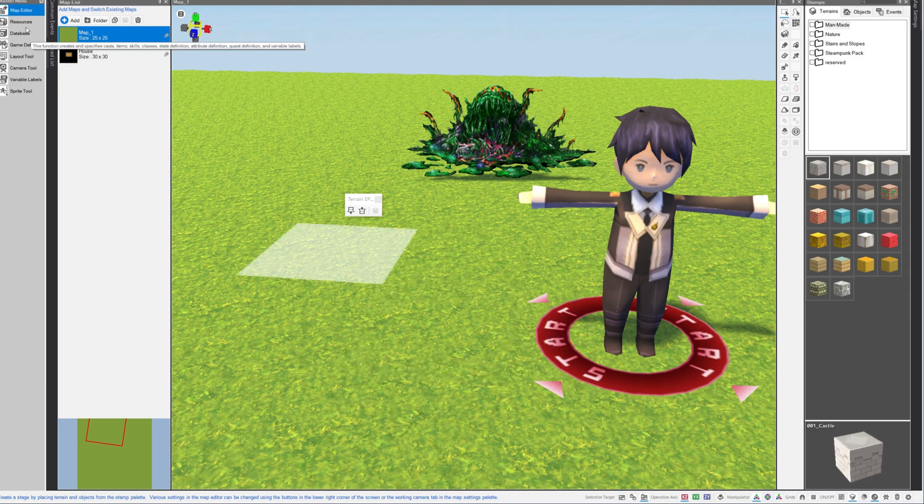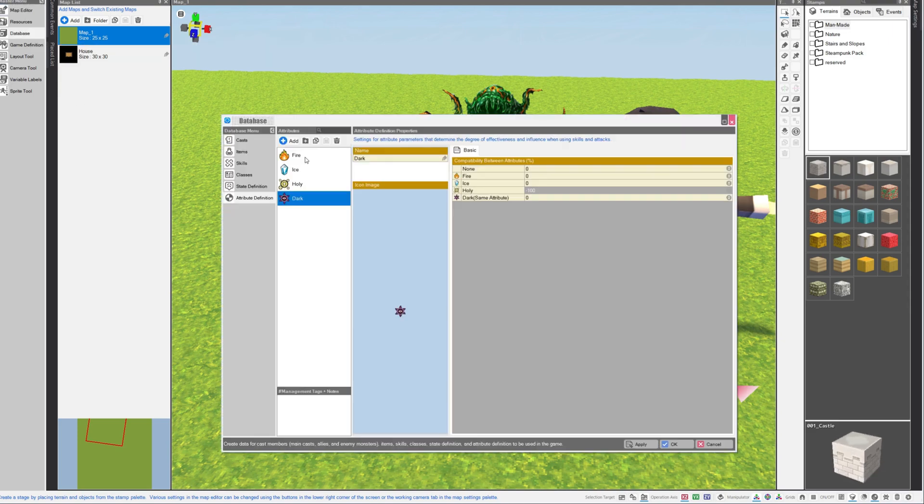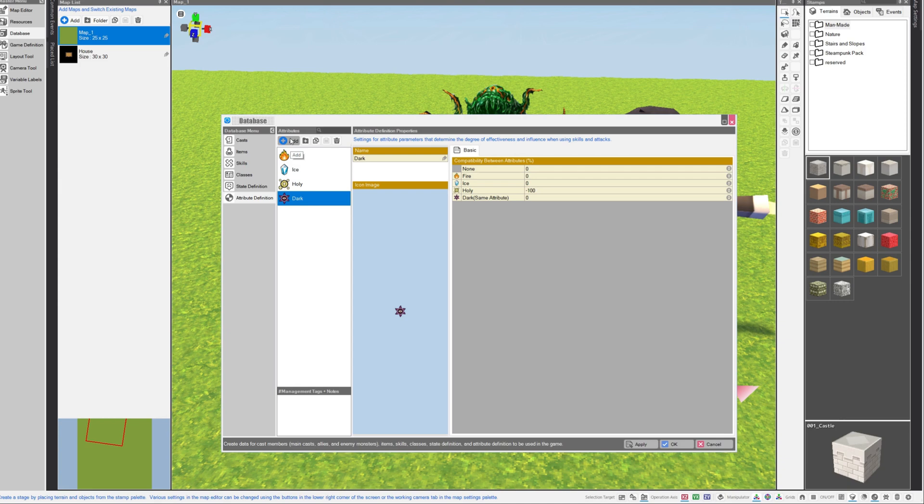To get started, we'll just go into database. The engine comes with six attributes by default, but I've removed all of them except for these four. You can, of course, add your own attributes. Each one of these has a name and an icon image.